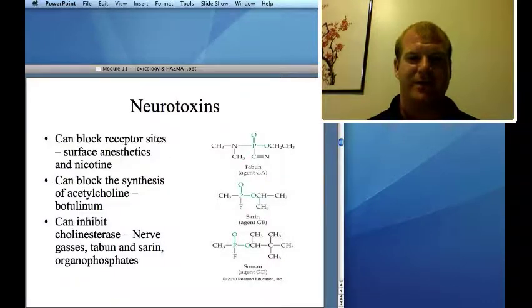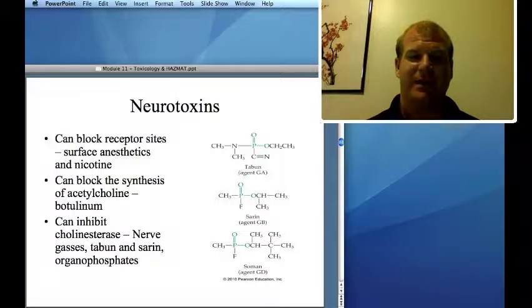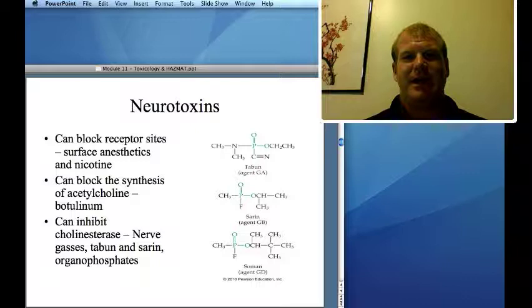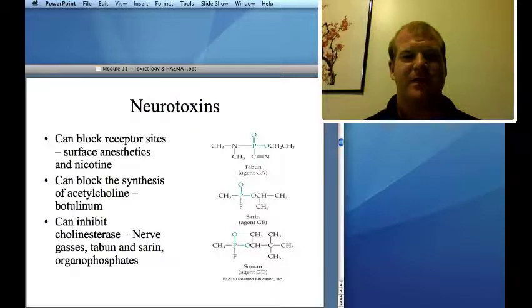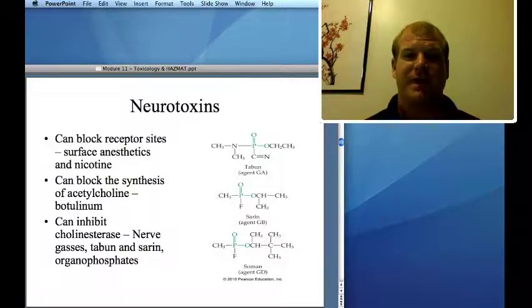That's how nerve gases work — they inhibit cholinesterases. Examples include tabun and sarin. Organophosphates, such as products like RAID, are also neurotoxins — more toxic to insects than to us, but still pretty toxic to humans. You can also block receptor sites, which is what surface anesthetics do; nicotine can also do that. Botulinum toxin works by blocking the synthesis of acetylcholine.